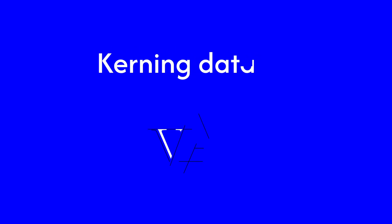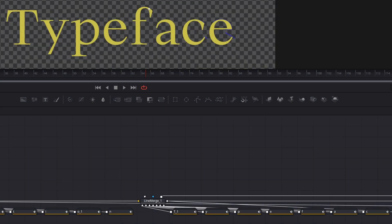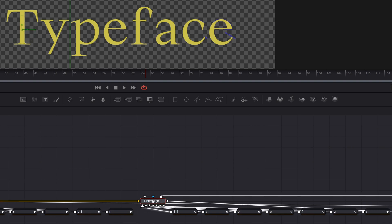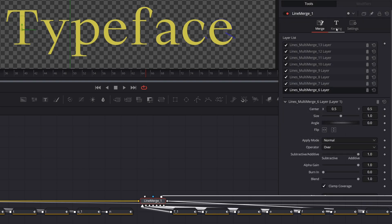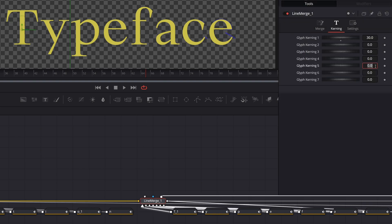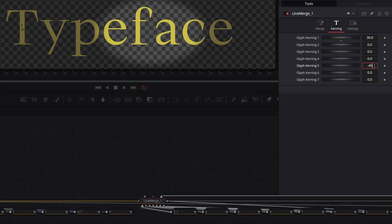Each motion typeface includes built-in kerning data for optimal spacing. Customization tools are also available to tailor alignment and balance to specific requirements.